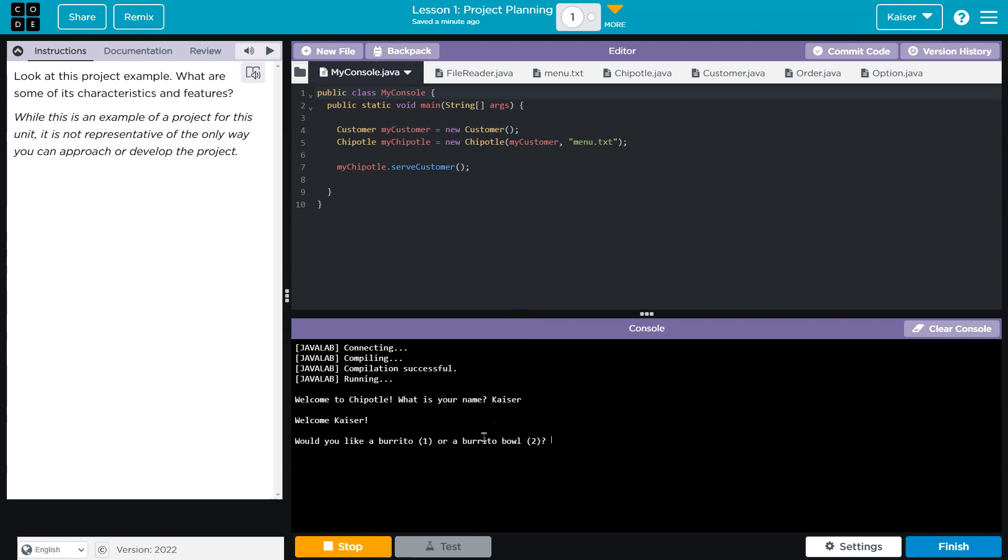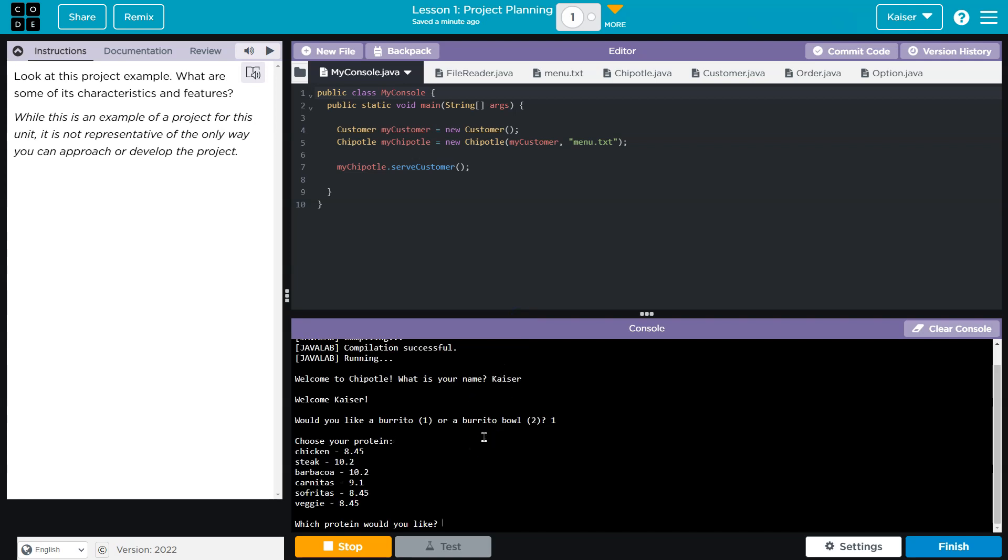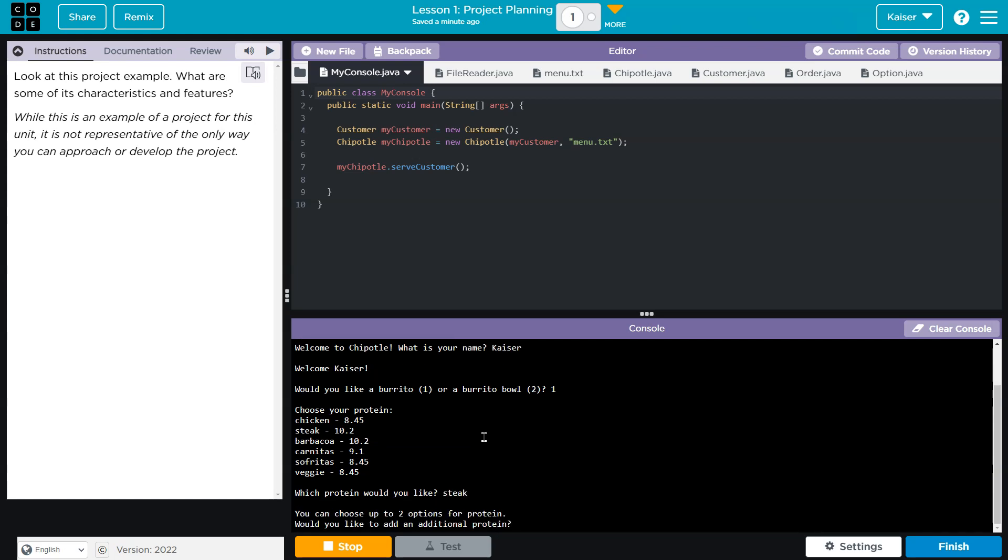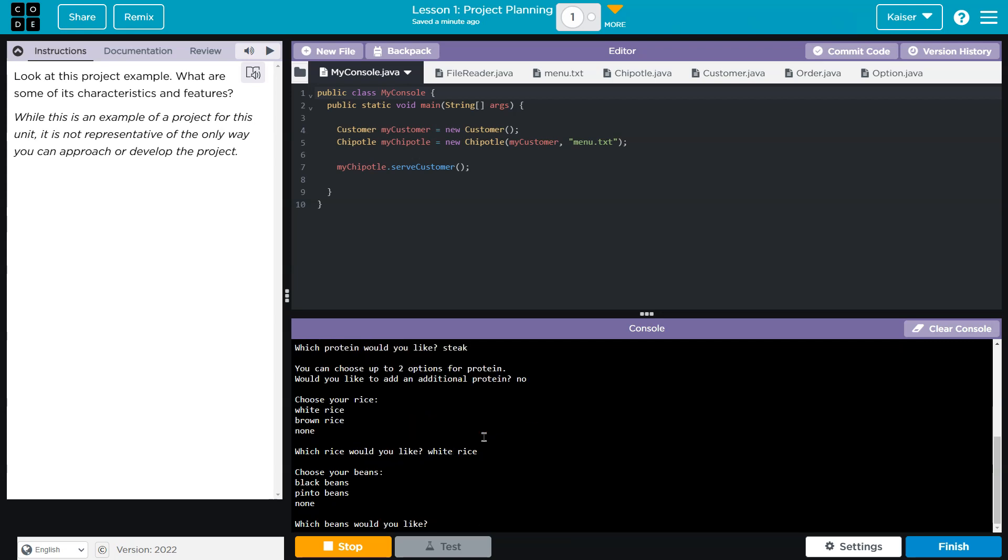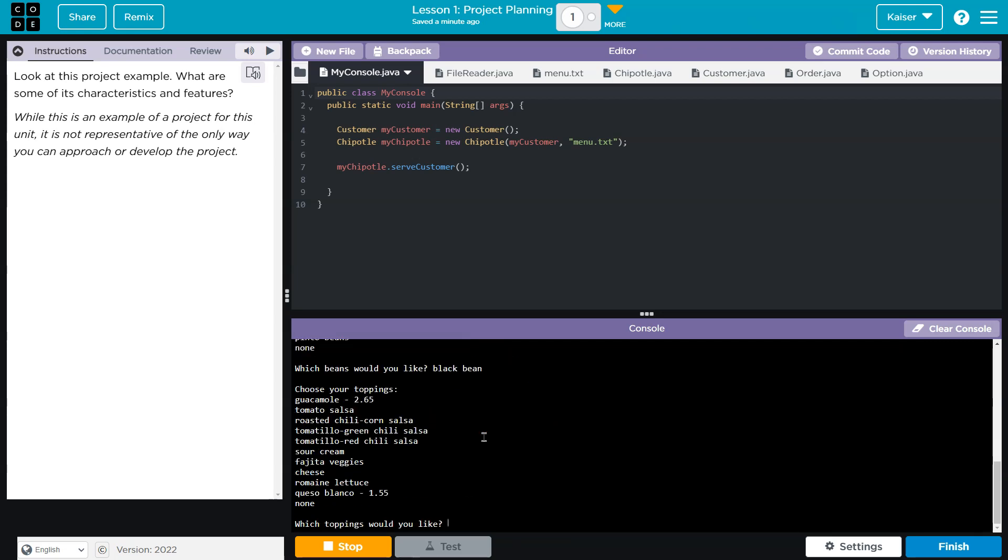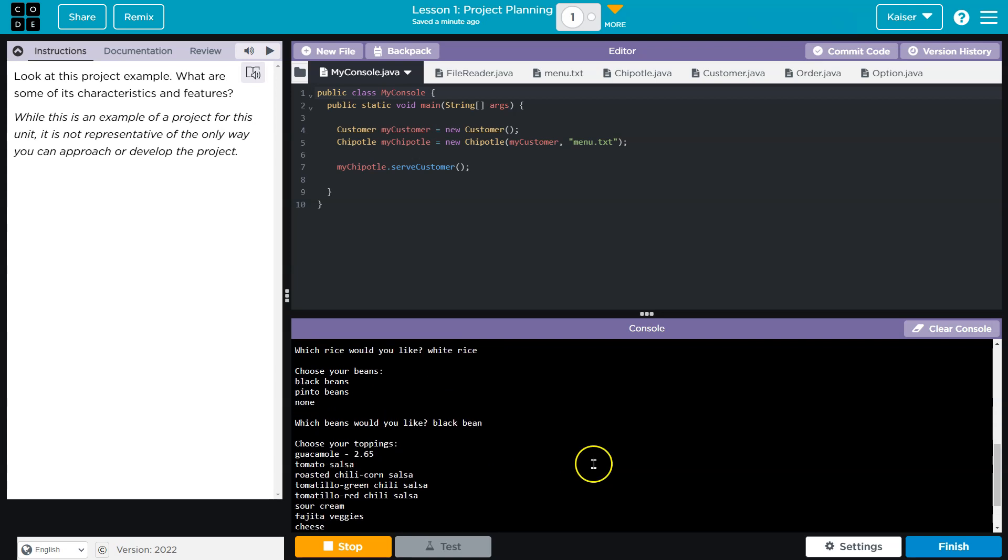Kaiser. A burrito for sure. Steak it is. And no, no more protein. What, like I'm made of money? White rice. And I guess black beans. Oh no.